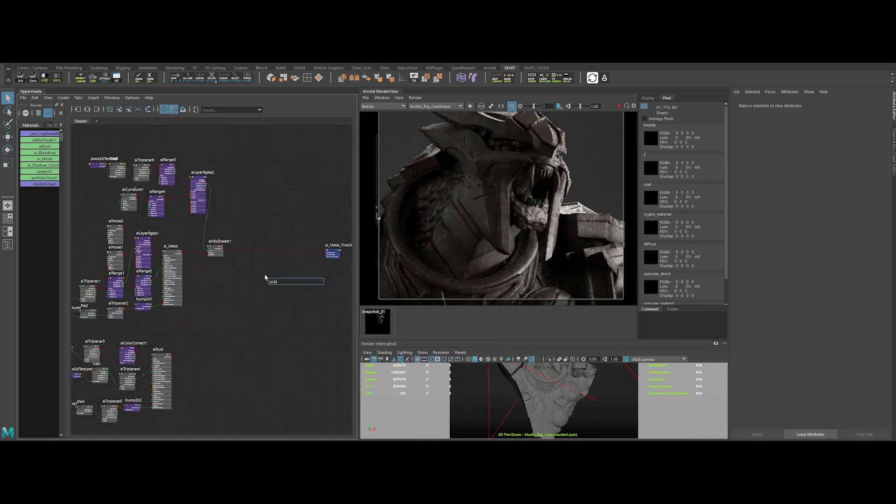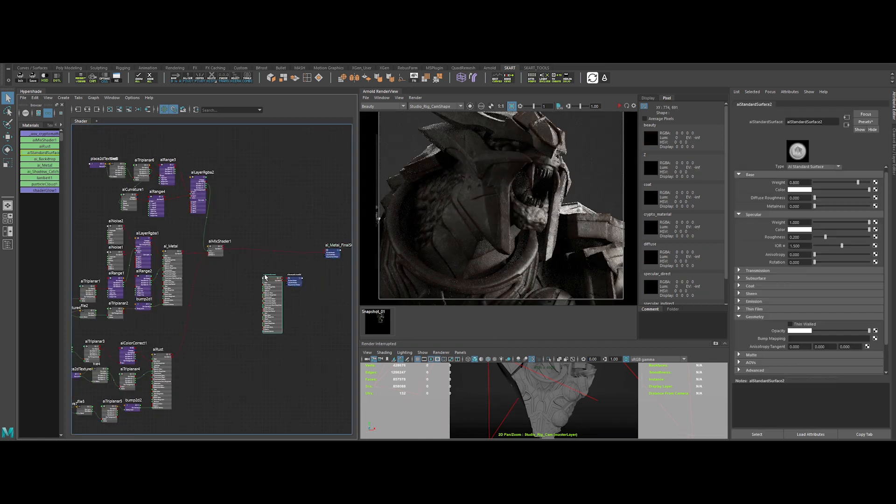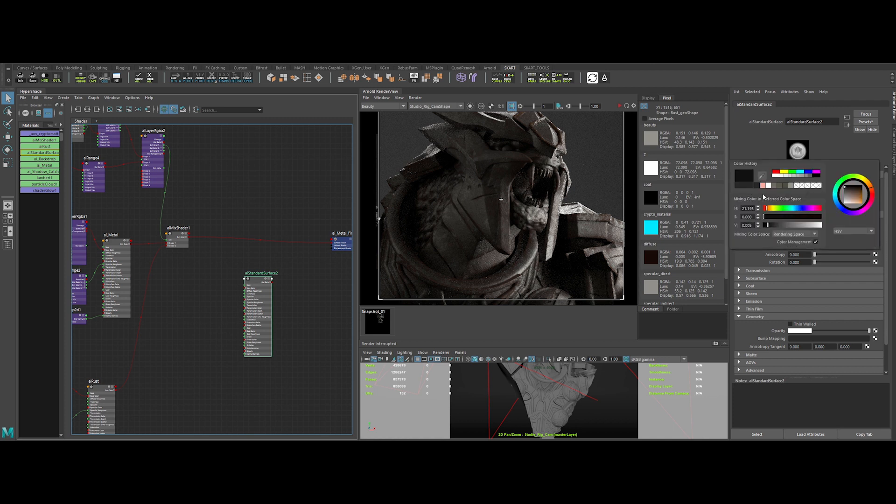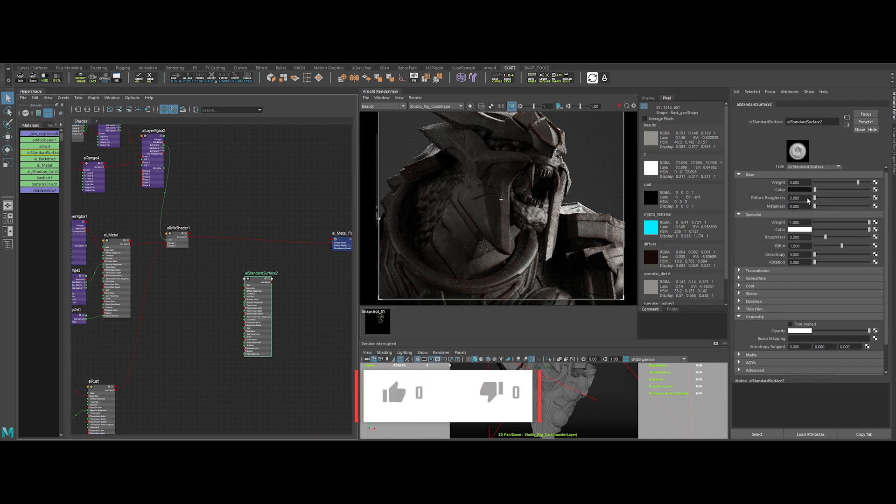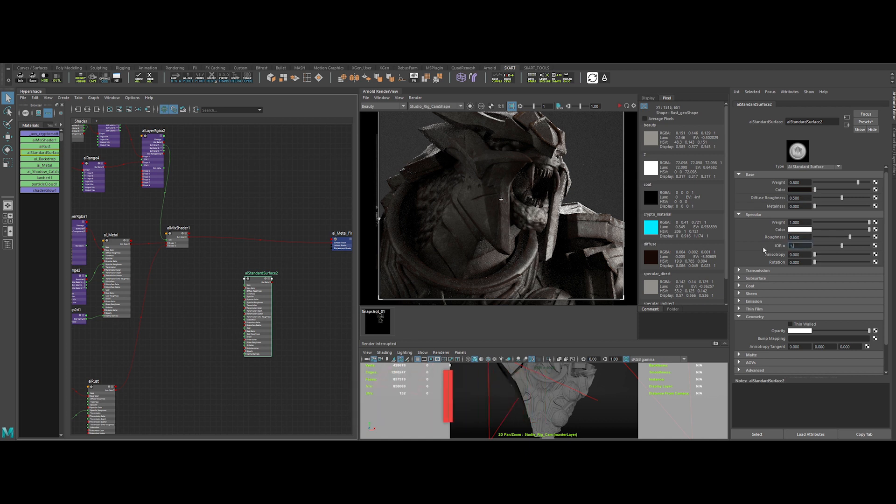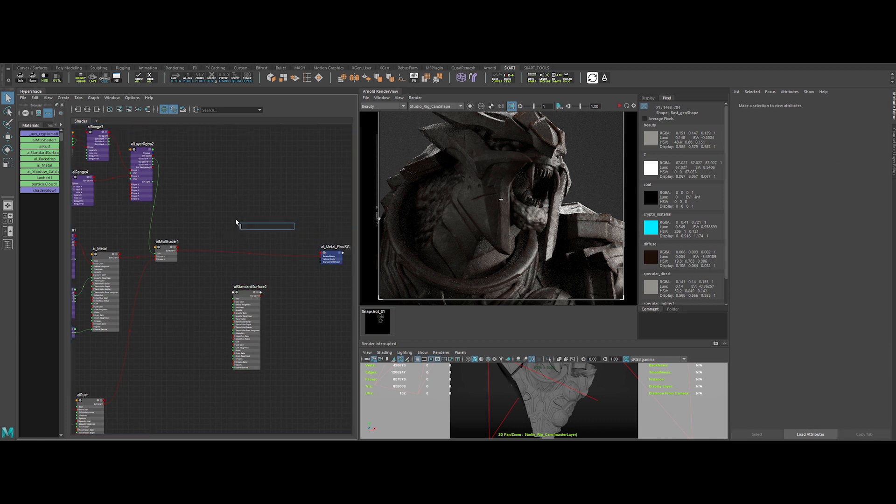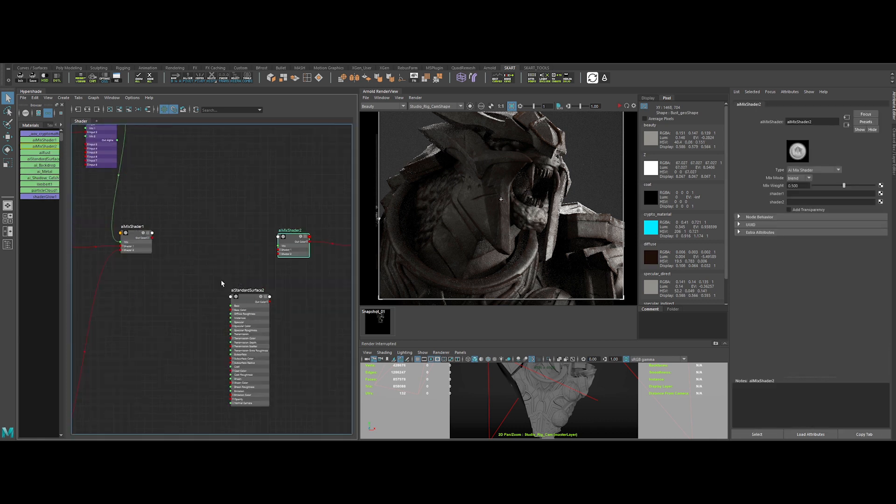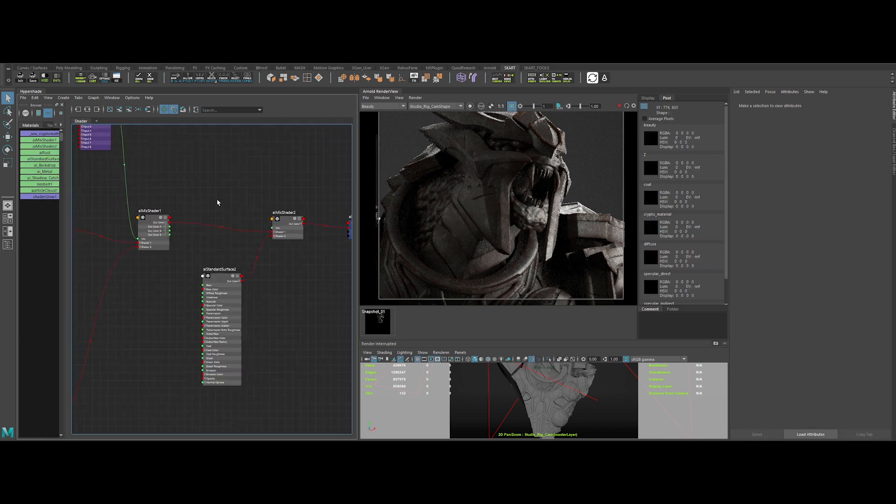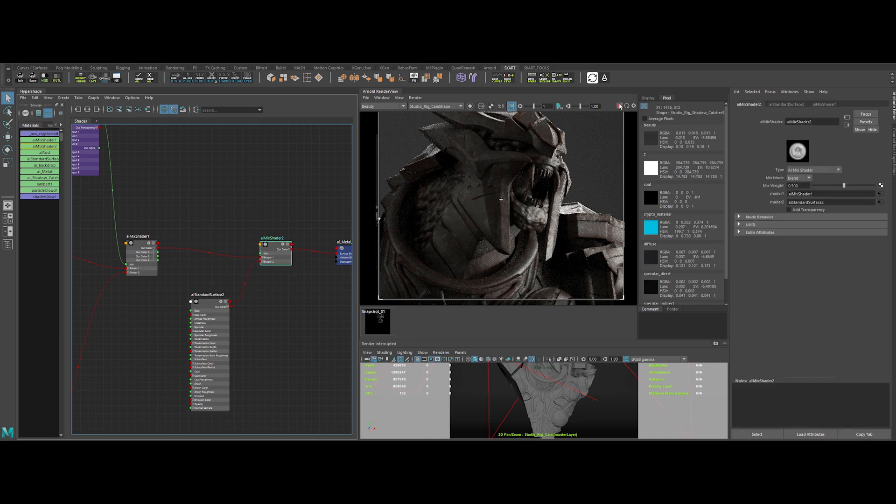Let's create an AI standard surface once more. Change the base color to a dark gray. The diffuse roughness to 0.5. The roughness to 0.65. And the IOR to 1.2. Then, we can create the mix shader and plug the nodes like this. Now, to drive the mix, let's create an AI ambient occlusion node, as the dirt is present in the occluded areas.